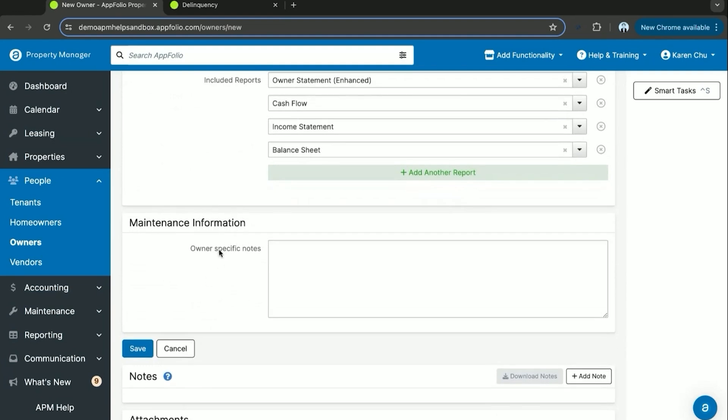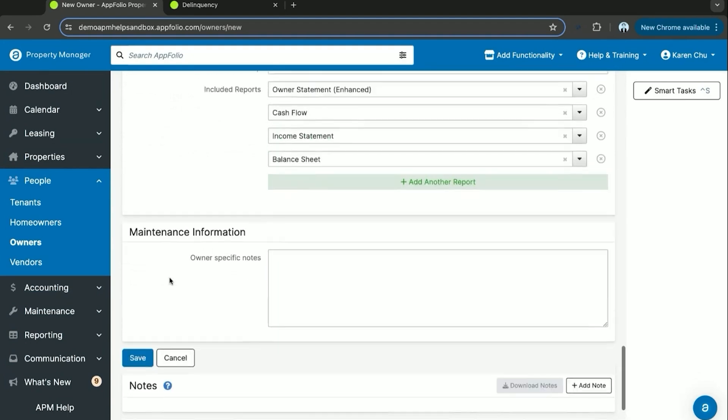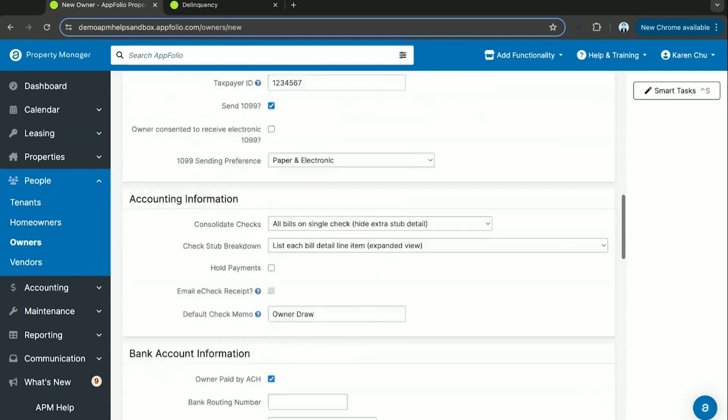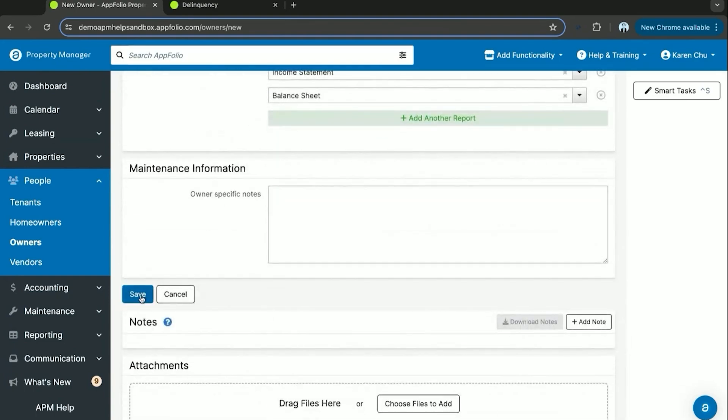Maintenance information is just for owner specific notes, whether that be how they prefer to handle maintenance or just what they have in terms of thoughts on maintenance. Once you've entered all this information, then you can go ahead and scroll down and hit save.